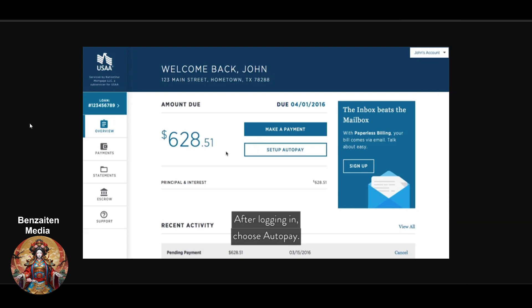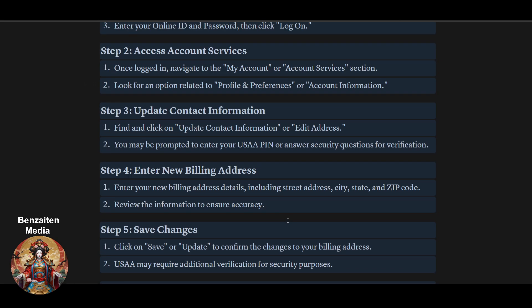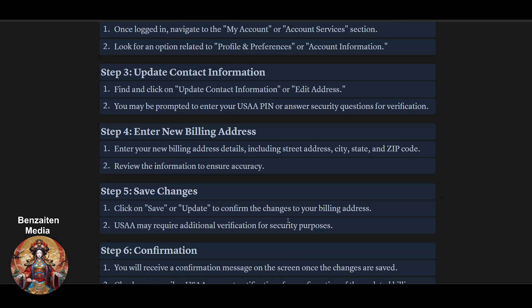Once logged in, you will see a 'Your Account' option in the top right corner. Navigate to the Account section, click on it, then go to Account Services. Look for an option related to Profile Preferences or Account Information, where you will find the option to update your details.